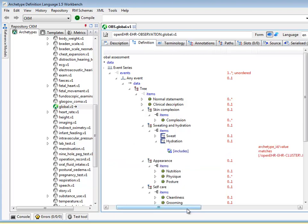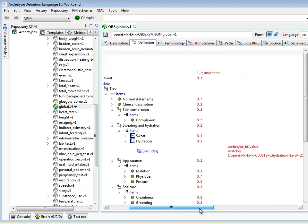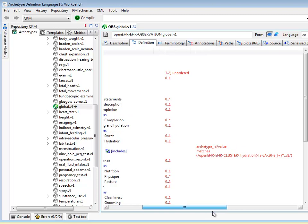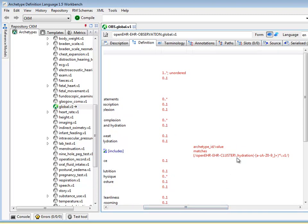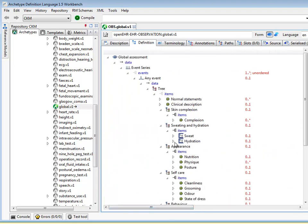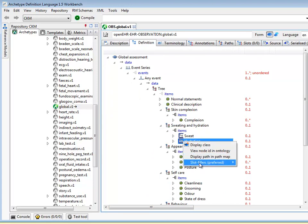On the other hand, the hydration archetype slot is of the previous type — with only preferred or recommended archetypes, in this case matching hydration specified — and the tool will show them as preferred.